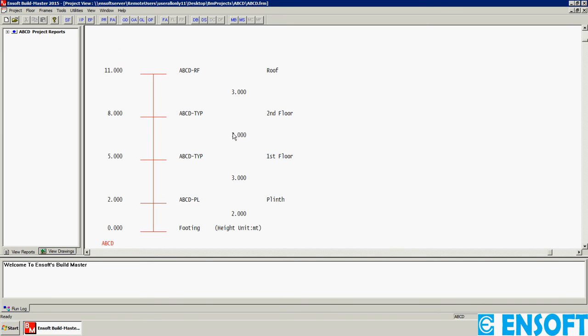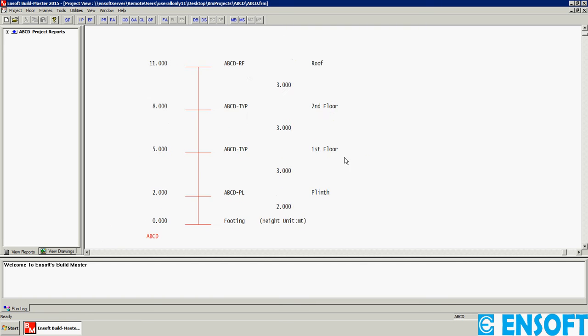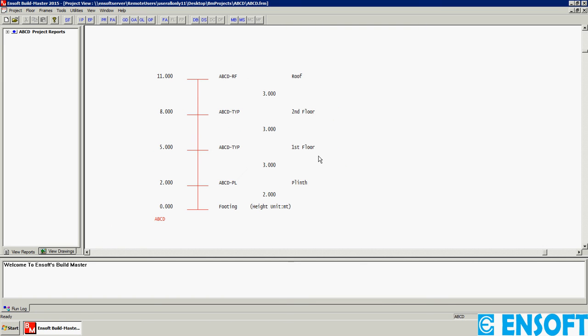Again, the line sketch with modified height for the plinth floor is displayed. So that was the first step to defining a new project in BuildMaster. Thank you.